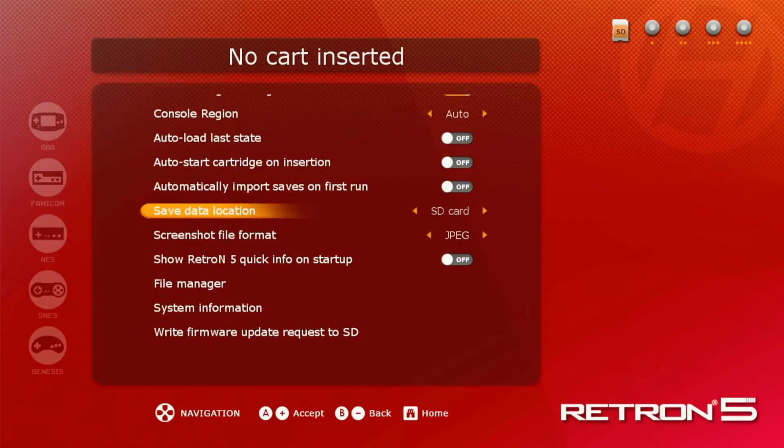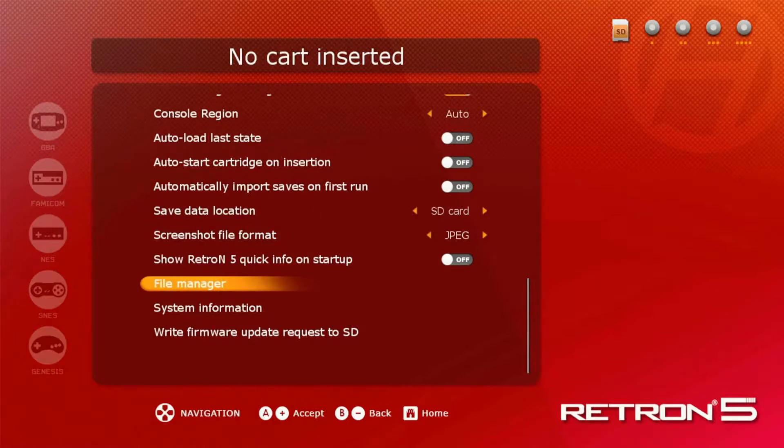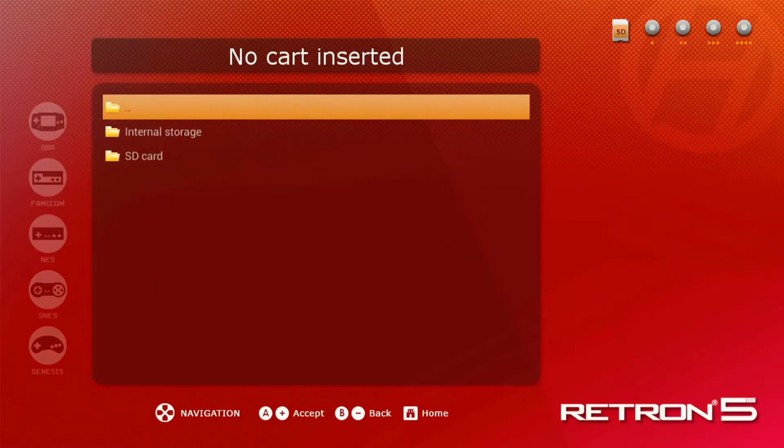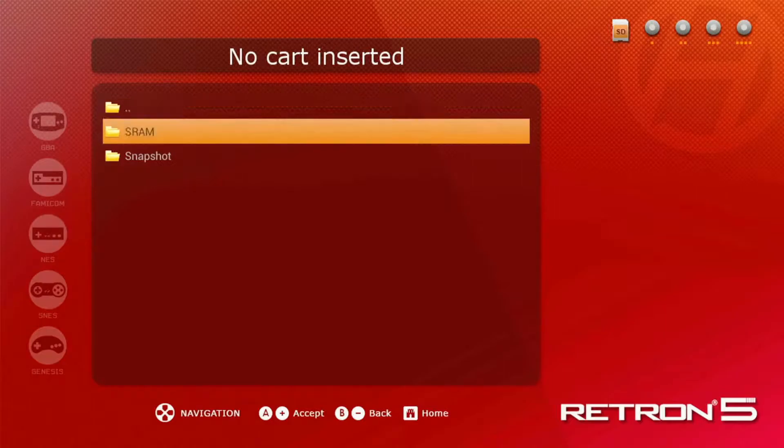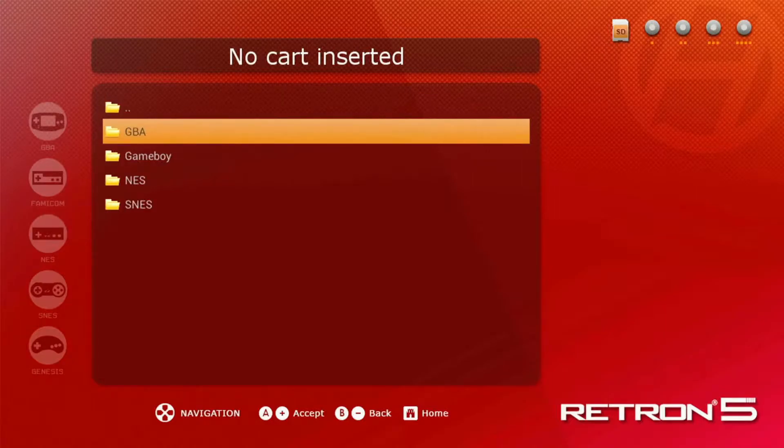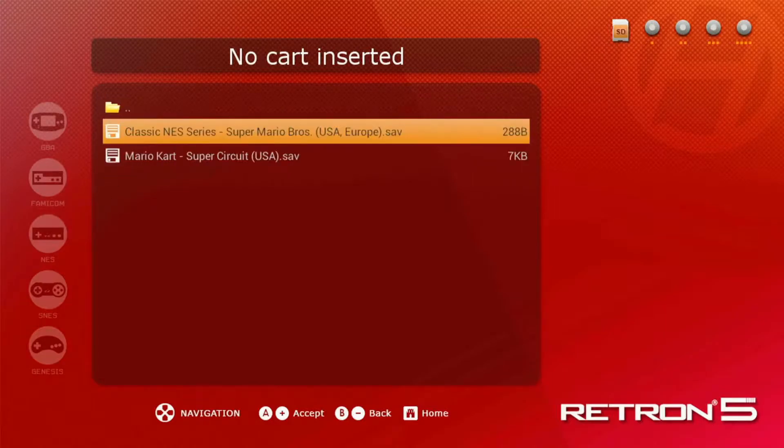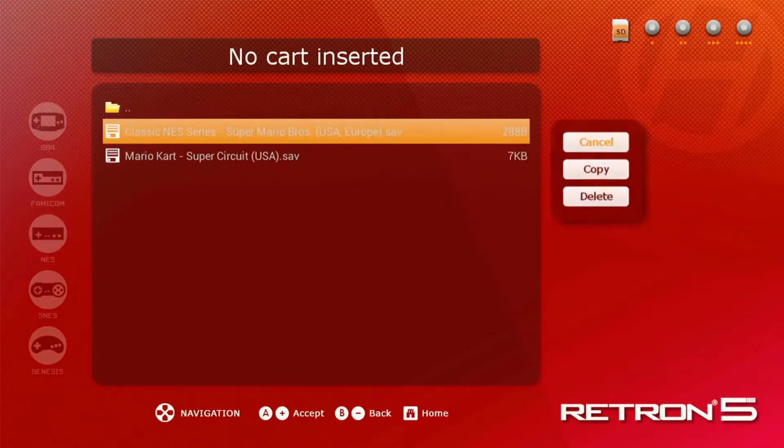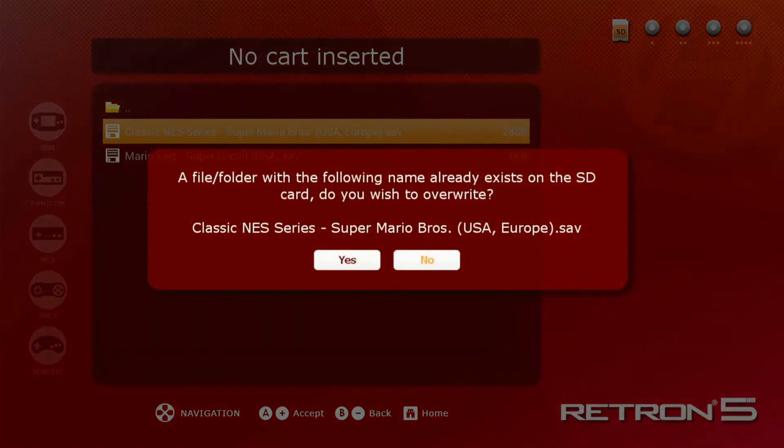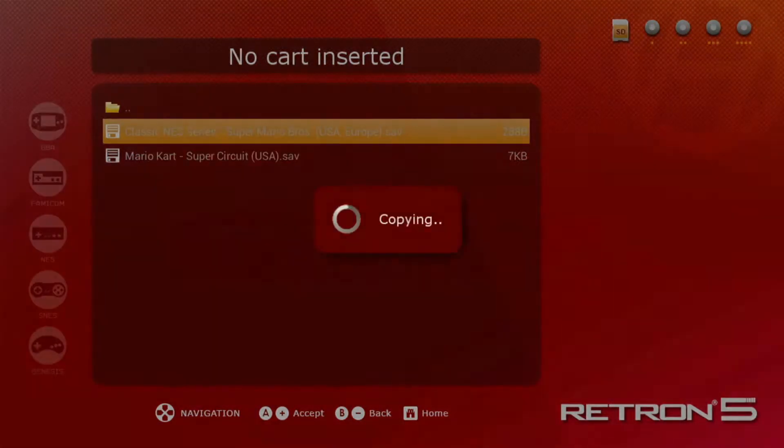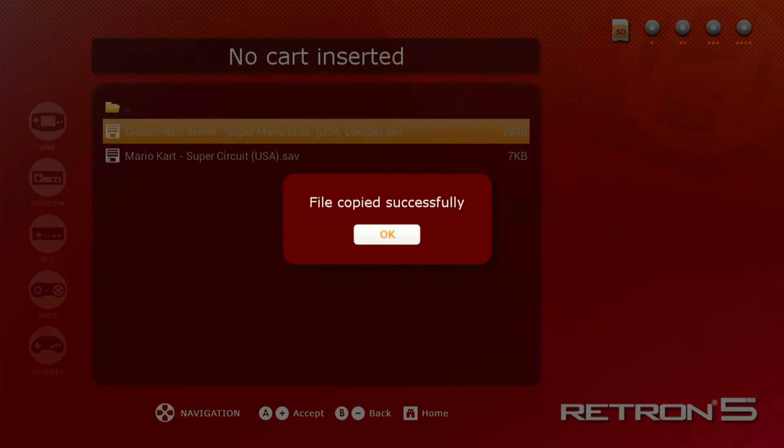Start with change your save data location to the SD card. If you have saved files already, go to File Manager, Internal Storage, SRAM, GBA, or whatever console you have, and choose the save file, press copy. So this will go ahead and copy it over so it's on your SD card.